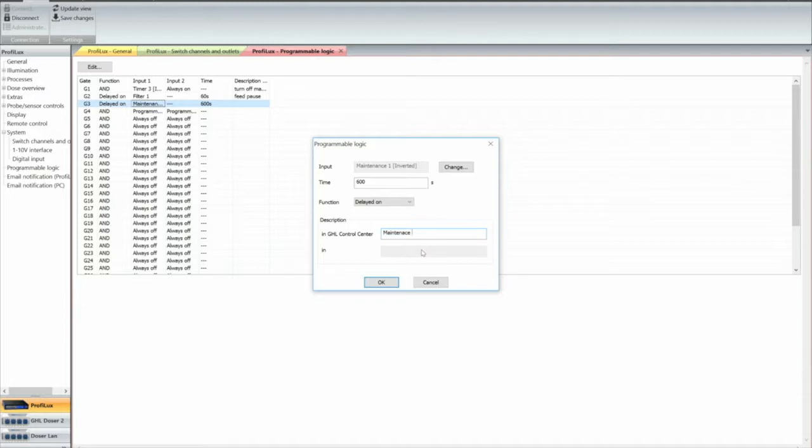Okay, we're going to set the start time of maintenance, we're going to set it at 600 seconds.